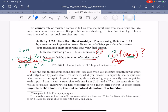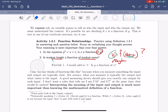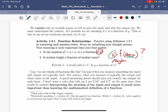Is student height a function of name? Maybe. It depends. Do you have two students with the same name but different heights? Then there's ambiguity and it's not a function.